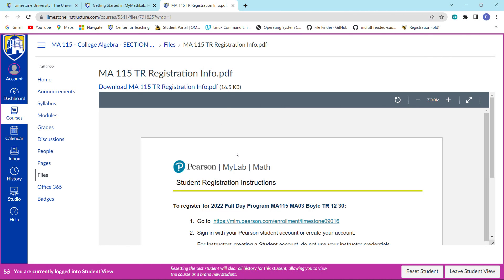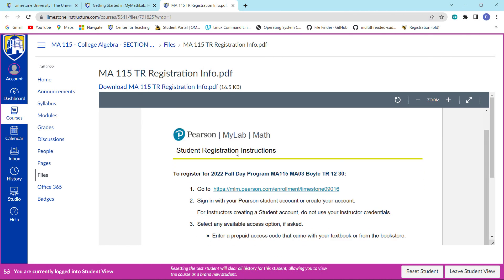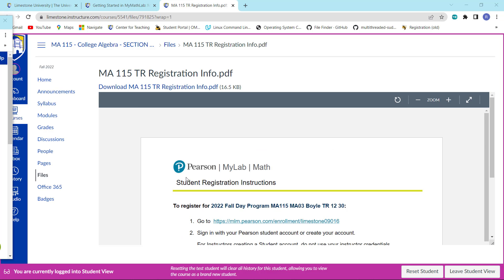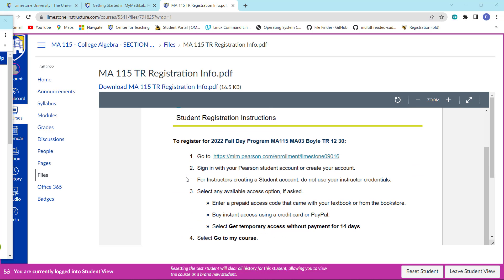That will bring up this PDF file. Once this PDF file is loaded, what you want to do is click on this link right here.